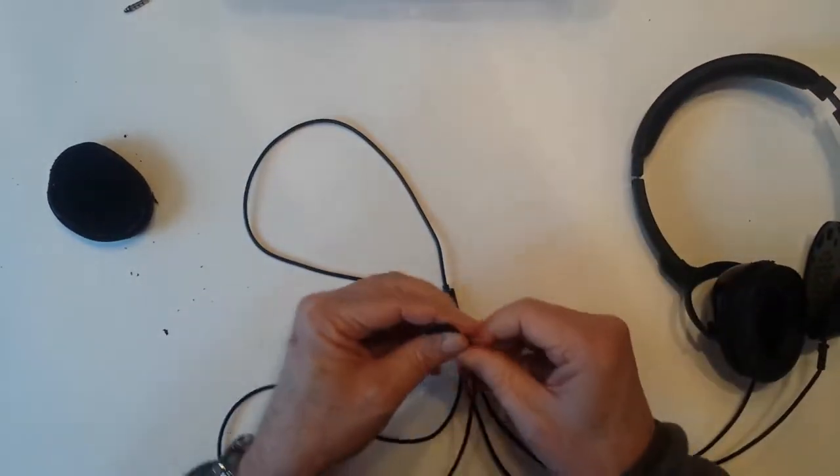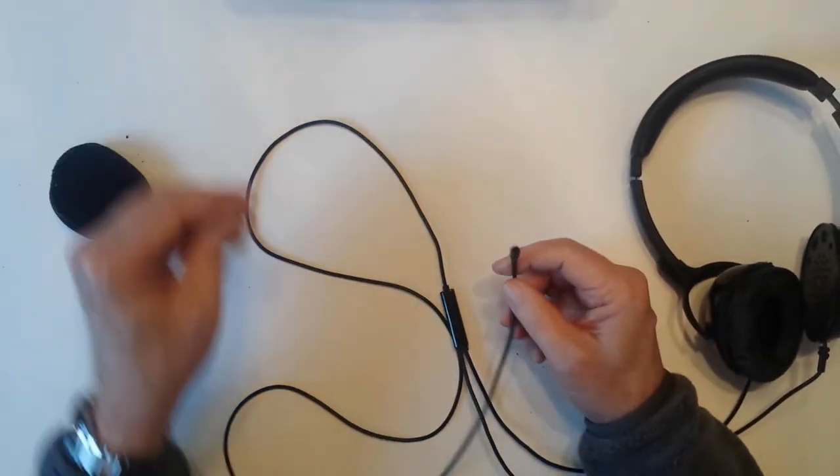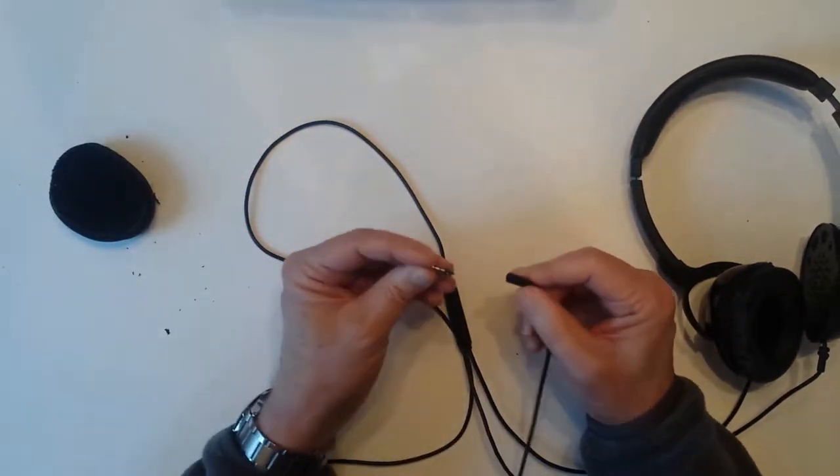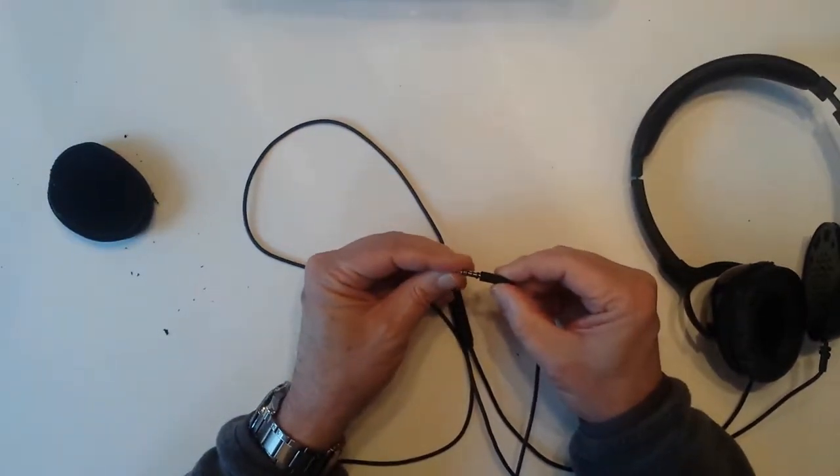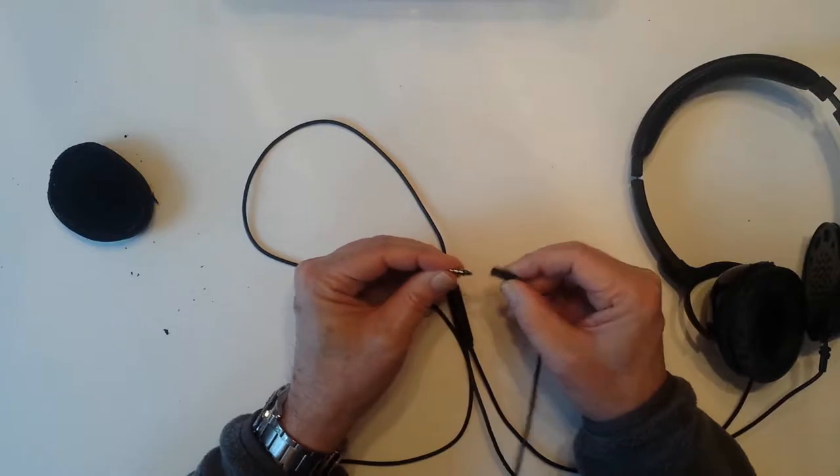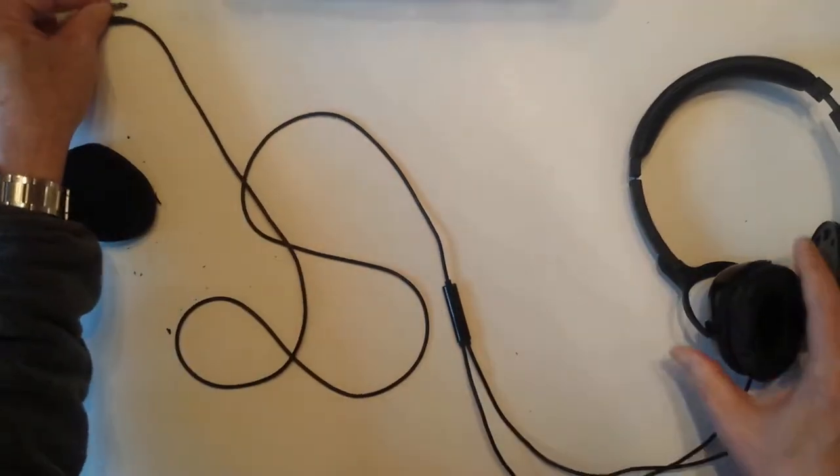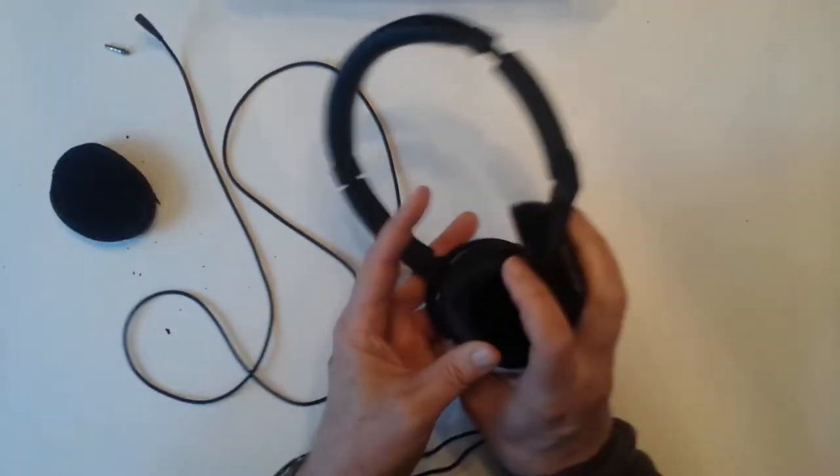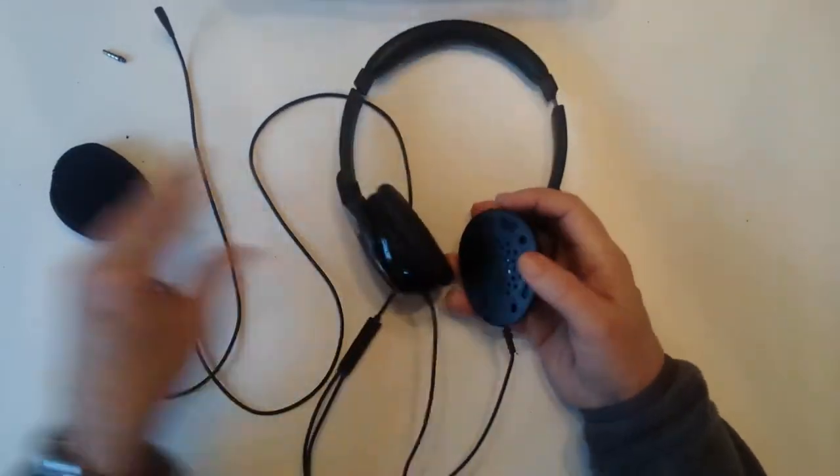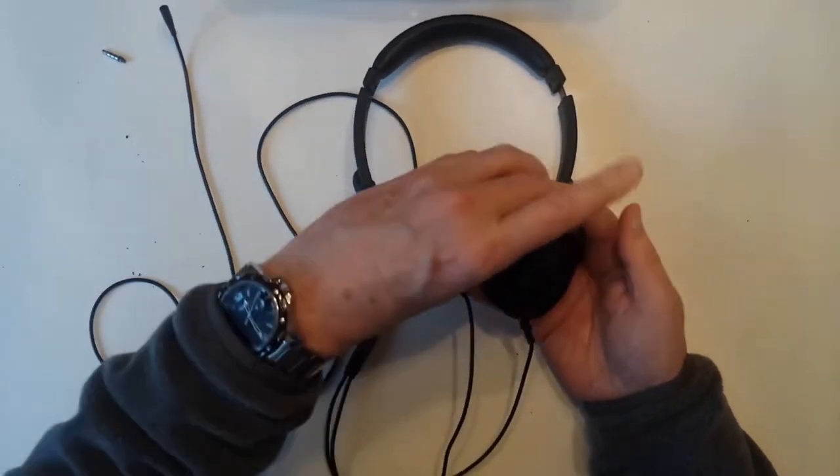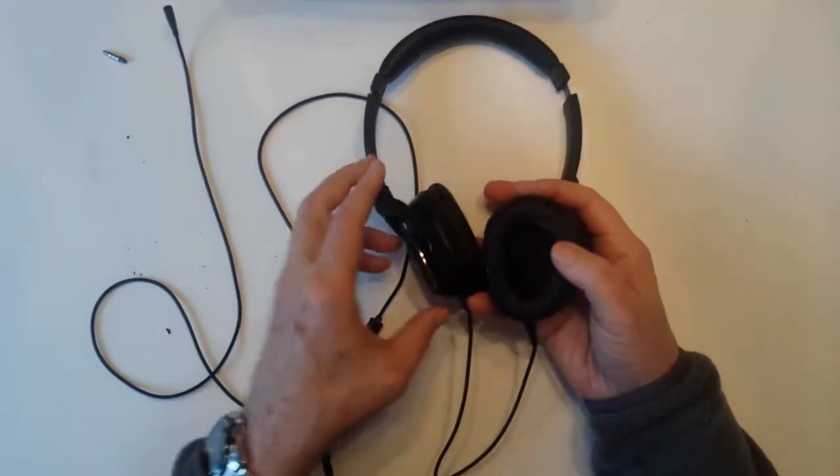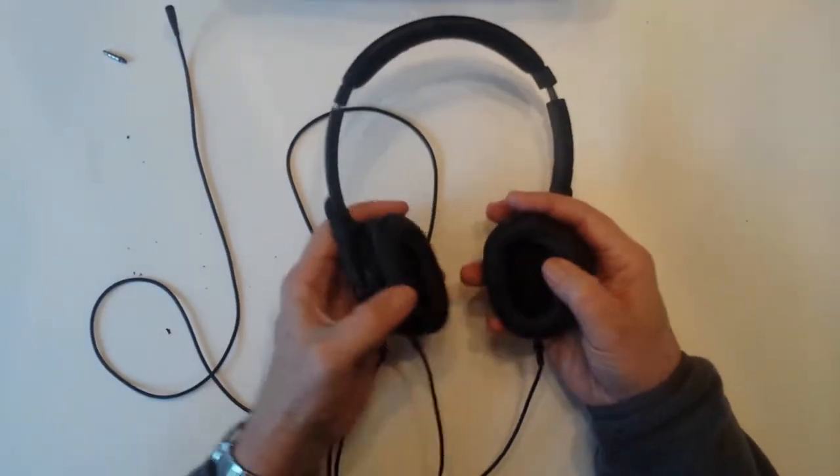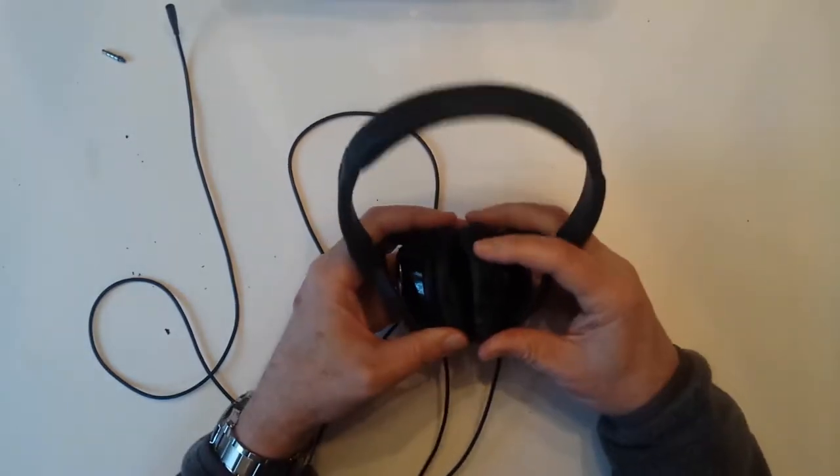I kicked the cable at one point and the plug broke off. And then also the earpads have gotten very worn, and I can't believe they don't sell replacement earpads, but they don't.